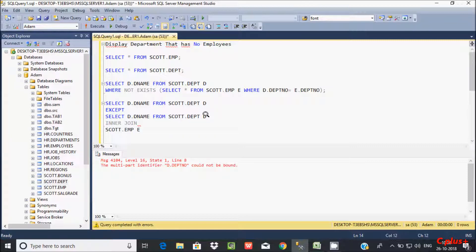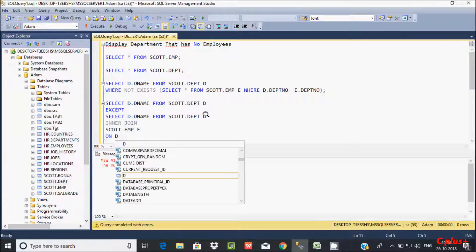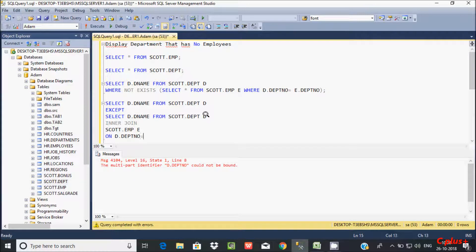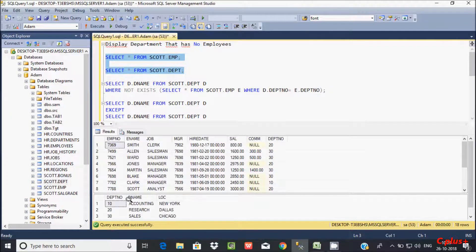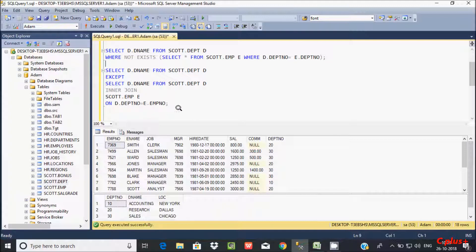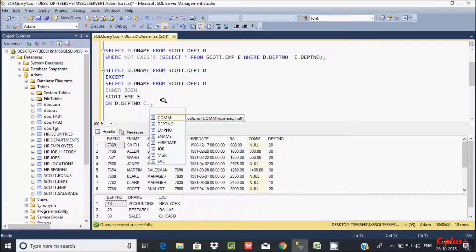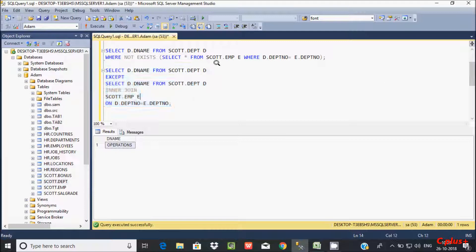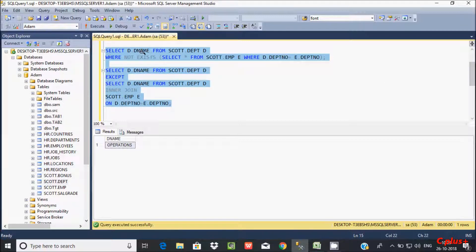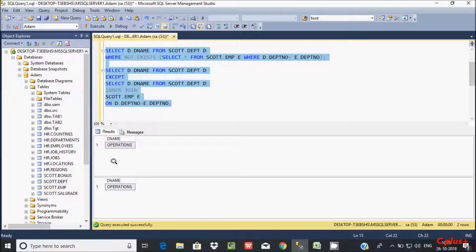Creating the alias d. Now we use an INNER JOIN, which returns only matching values. INNER JOIN with schema.emp, creating the alias e. Then the ON condition: d.dpt_number equal to e.dpt_number. If you execute this query, you get the same output — this is the second query to display departments with no employees.